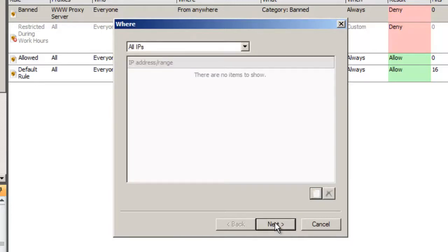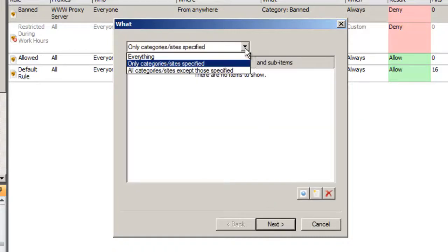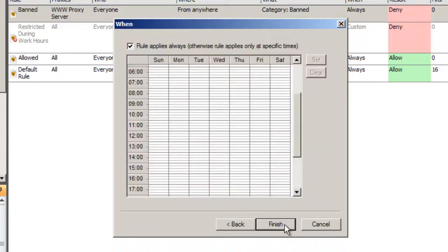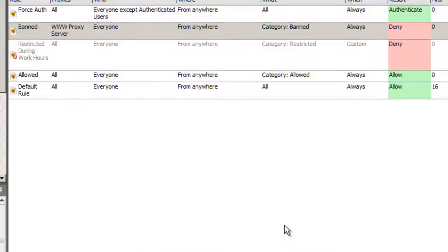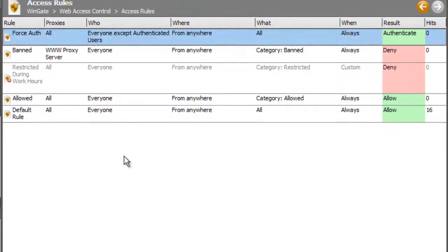I'm going to apply my rule to all locations on the Where tab, everything on the What tab, and always on the When tab. When I click OK, I see that the rule has been added to the top of my rules list, so it's going to force all connections to be authenticated.